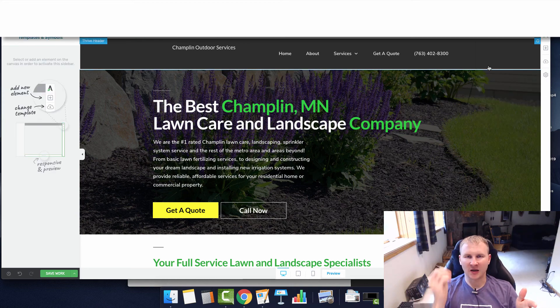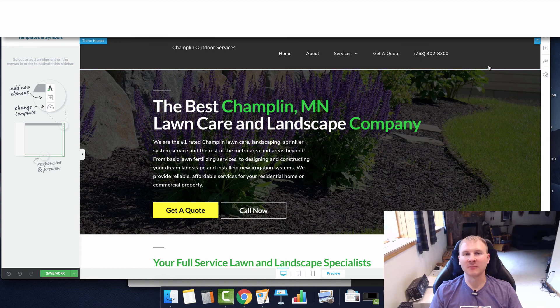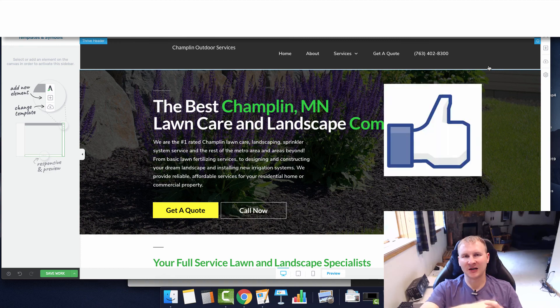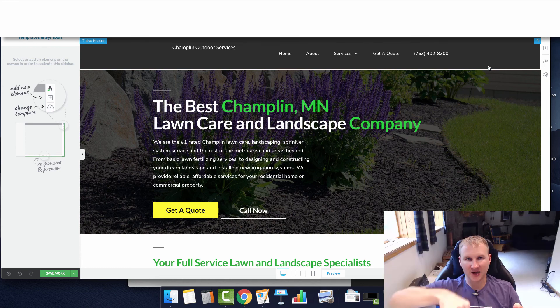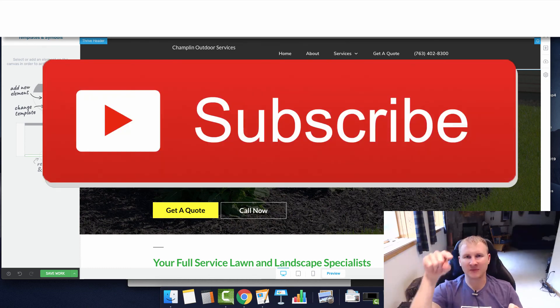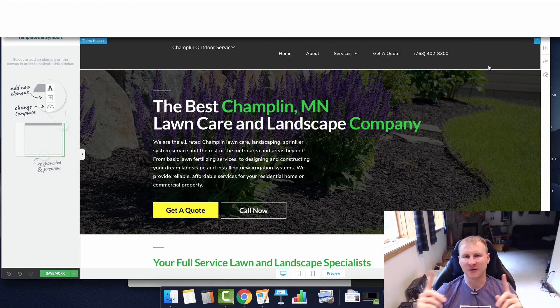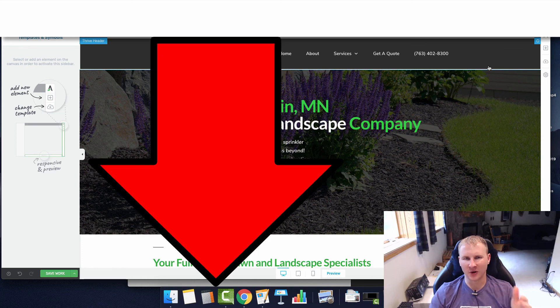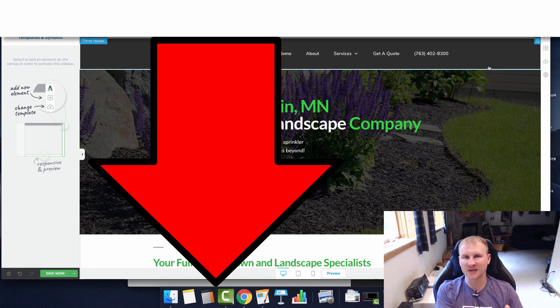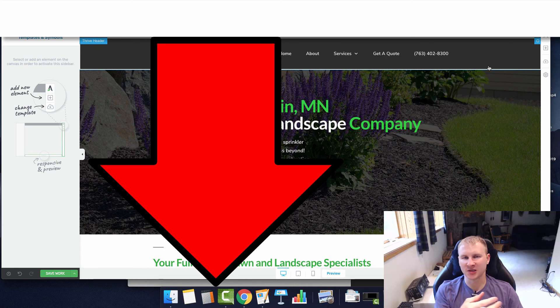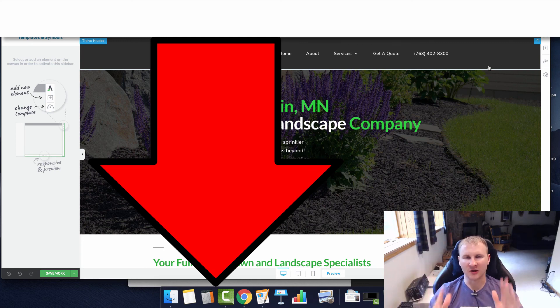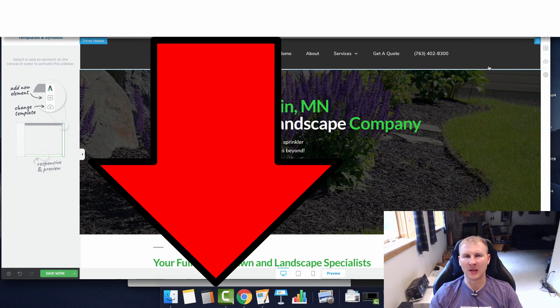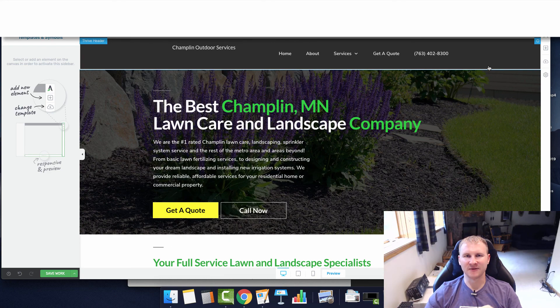That is how you set up a global header in Thrive Architect. If you found value in this video, I'd appreciate it if you went down below and dropped a like on this video. If you're not already subscribed to the channel, be sure to go down below, smash that subscribe button, hit the bell for notifications so that way you know when the newest content is live. If you want to get more in-depth training on building websites like this and step-by-step training plus done-for-you website design services and SEO, I recommend checking out our course. Thank you guys so much for watching and I'll see you guys in the next video.